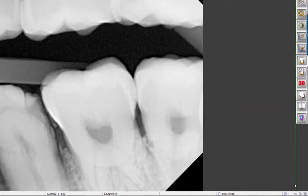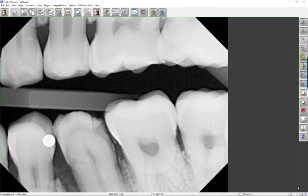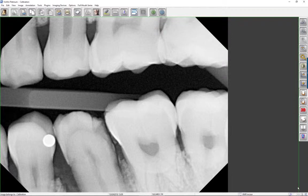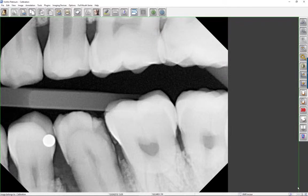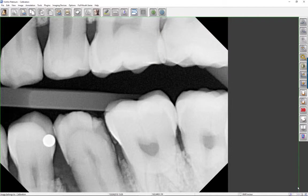The VixWin Platinum software provides the user with magnification options that can be applied when measuring panoramic, cephalometric, and intraoral images.